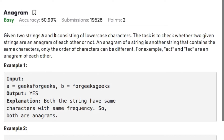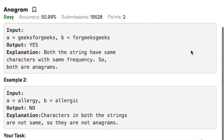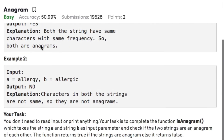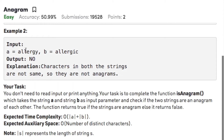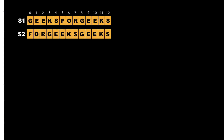Therefore these two strings are anagram. In Example 1, string A is 'geeksforgeeks' and string B is 'forgeeksgeeks'. Since the frequency of characters in both strings are equal, these two strings are anagram. In Example 2, string A is 'allergy' and string B is 'allergic'. In string A we don't have the characters 'i' and 'c', and in string B we don't have the character 'y'. Therefore these two strings are not anagram.